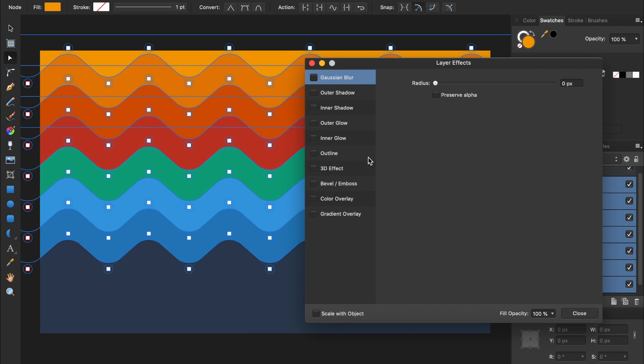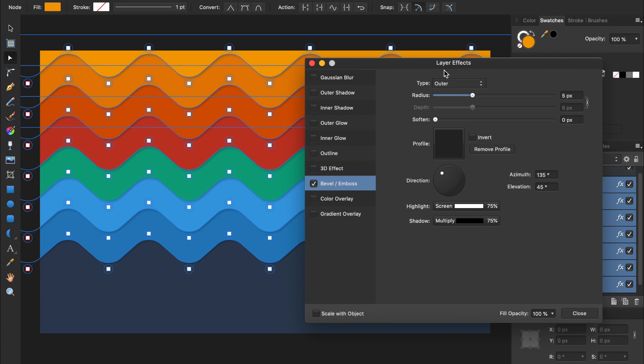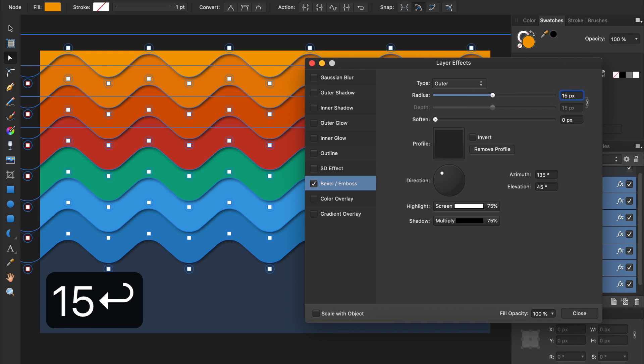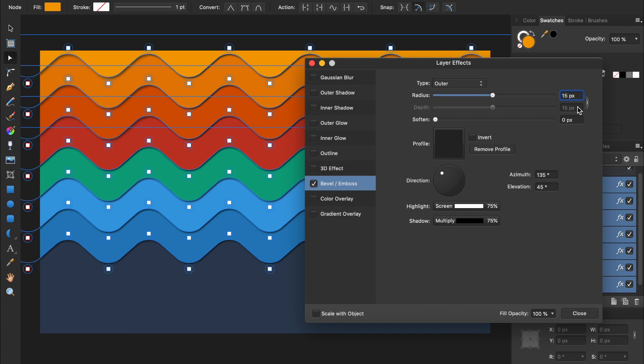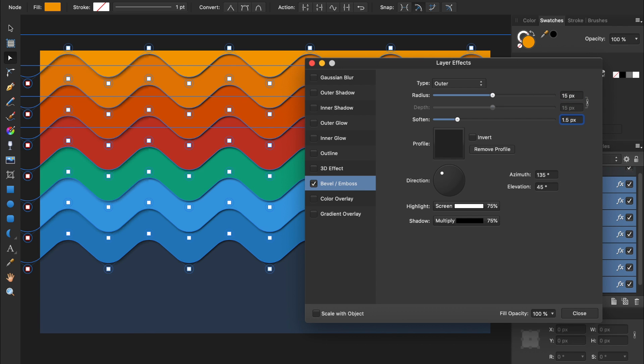From here, we'll change the type from Pillow to Outer. Then we can make our depth radius bigger, and add a little softening. I'll make my radius 15 pixels, and my softening 1.5 pixels. Then we can close out of this box.